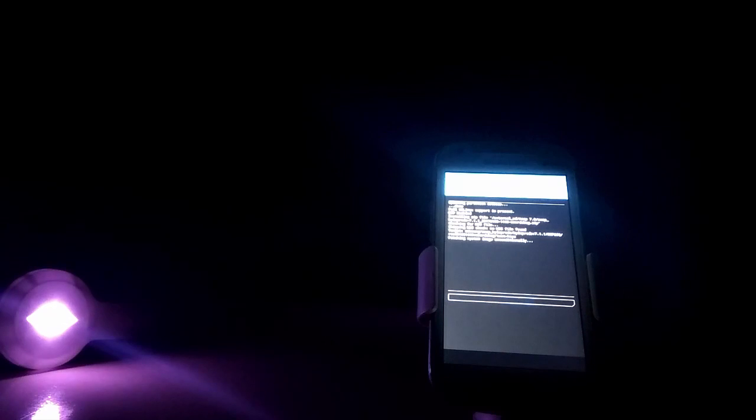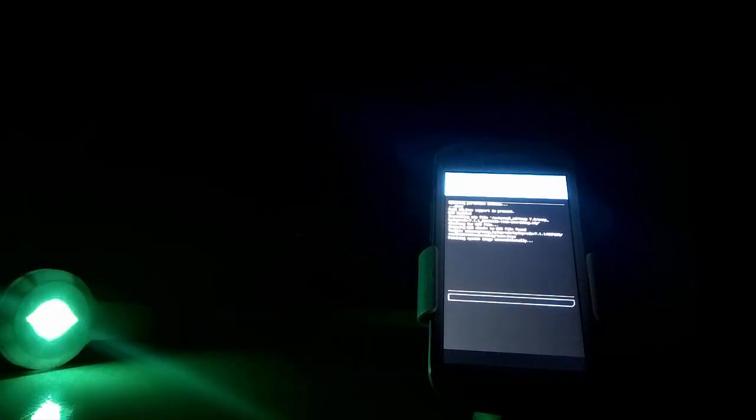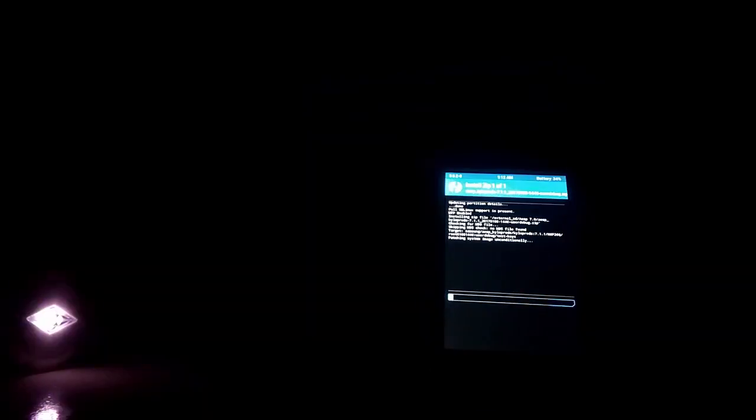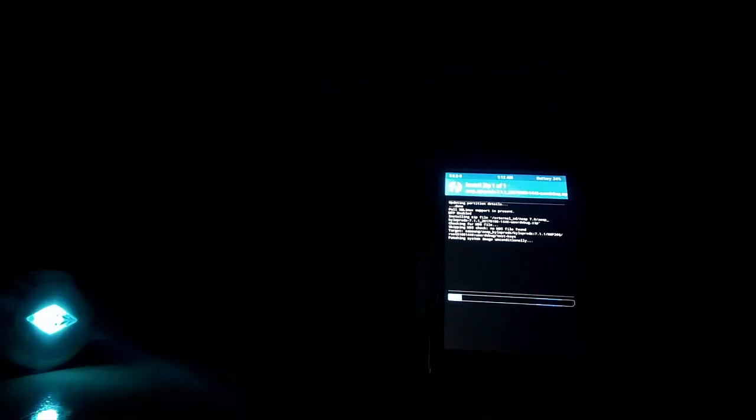Now click on install and browse to the AOSP 7 file. Swipe to confirm the flash. It will take some time, so I'll fast forward this part so you can get an idea regarding the time it will take during the installation.